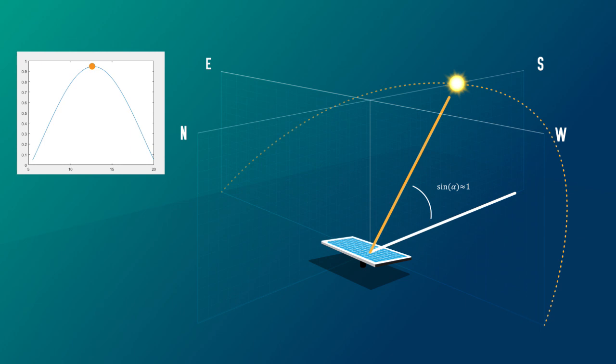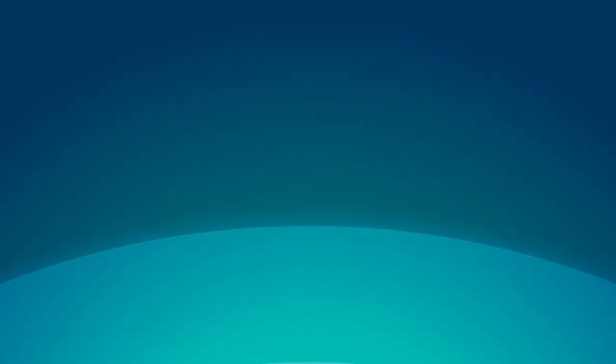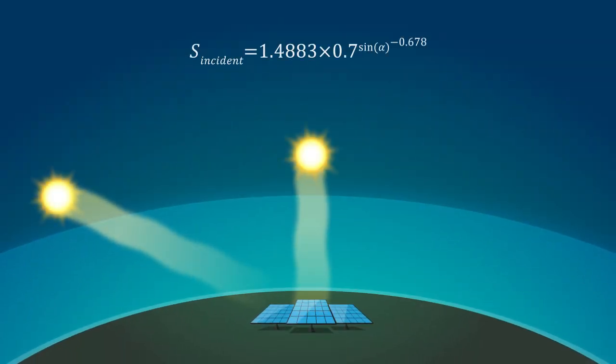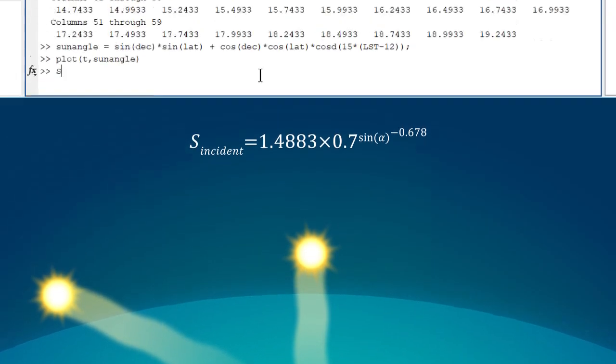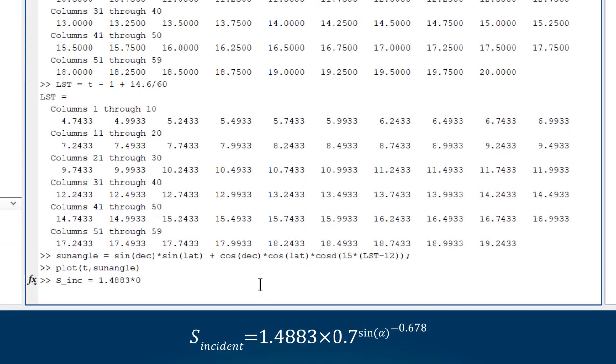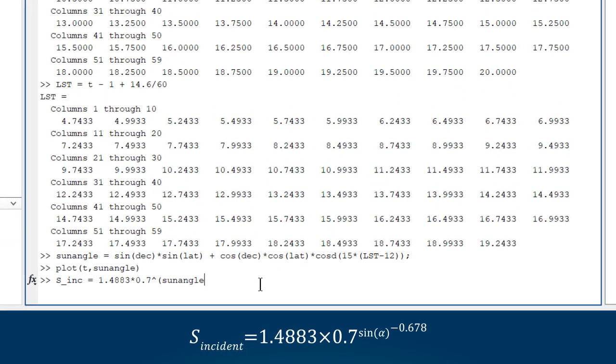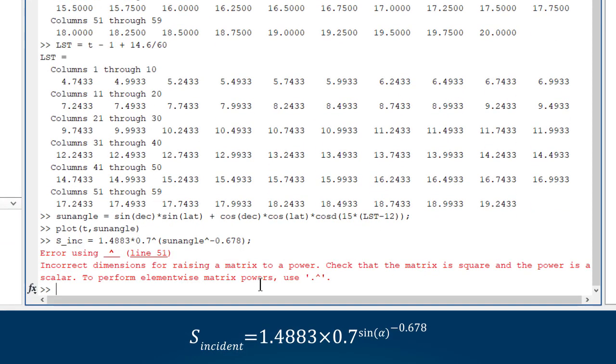Okay, that's the angle of the sun accounted for. To complete the model, we need to calculate the effect of the atmosphere. The more air the light has to pass through, the less energy makes it to the panels. Let's enter this empirical equation and, oh, something went wrong.